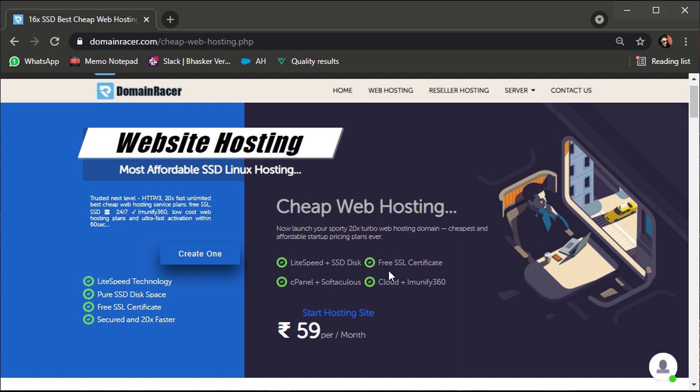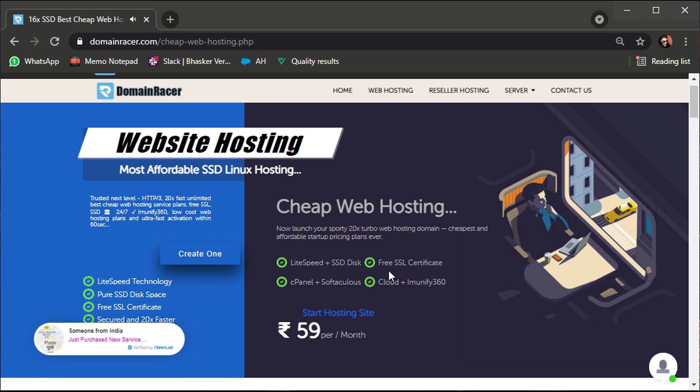They also provide you free SSL certificate and 360 degree malware protection, plus 7 plus strong security features like Immunify 360 and Immunify AV Plus. The customer support is awesome and available round the clock, 24/7.